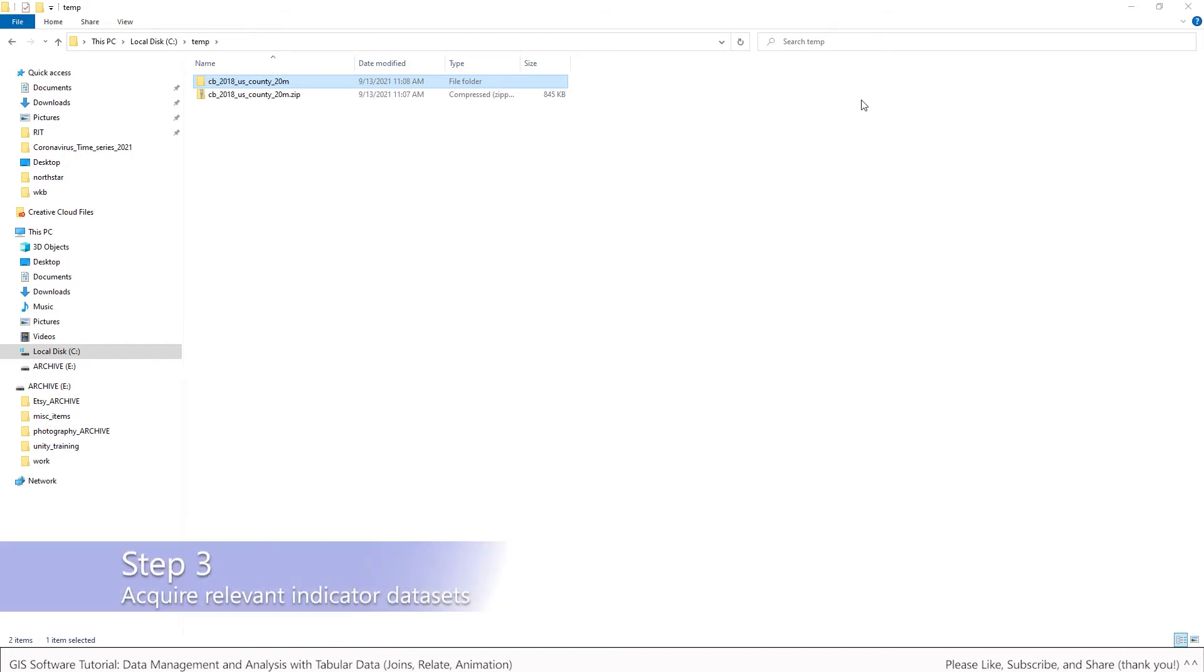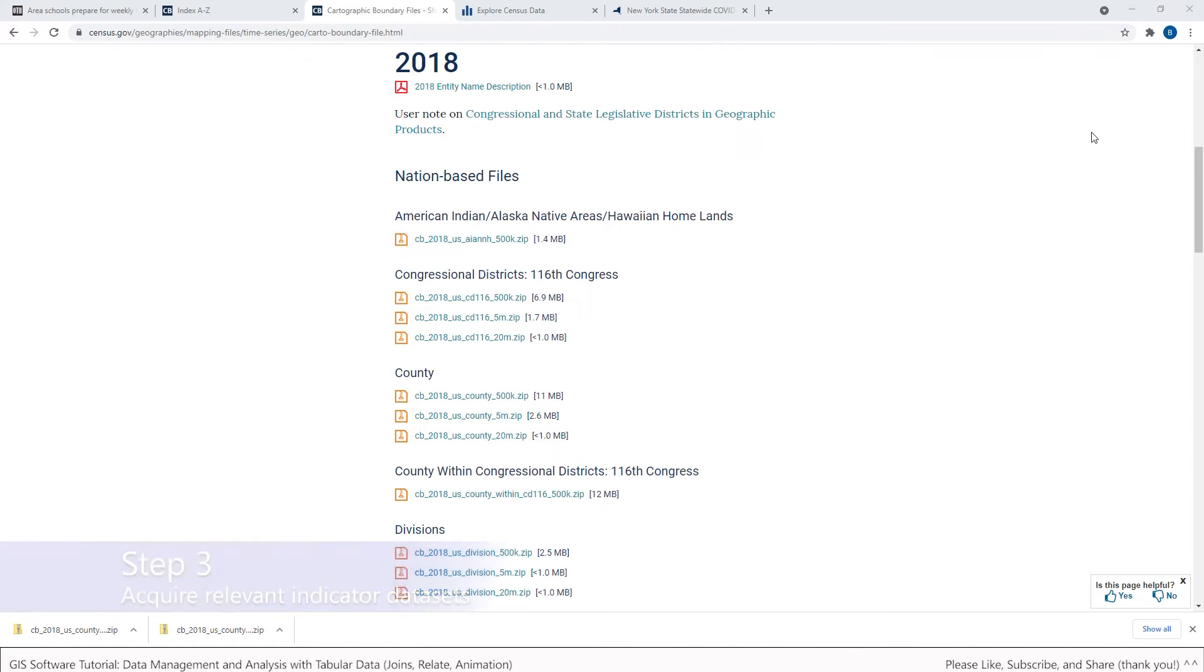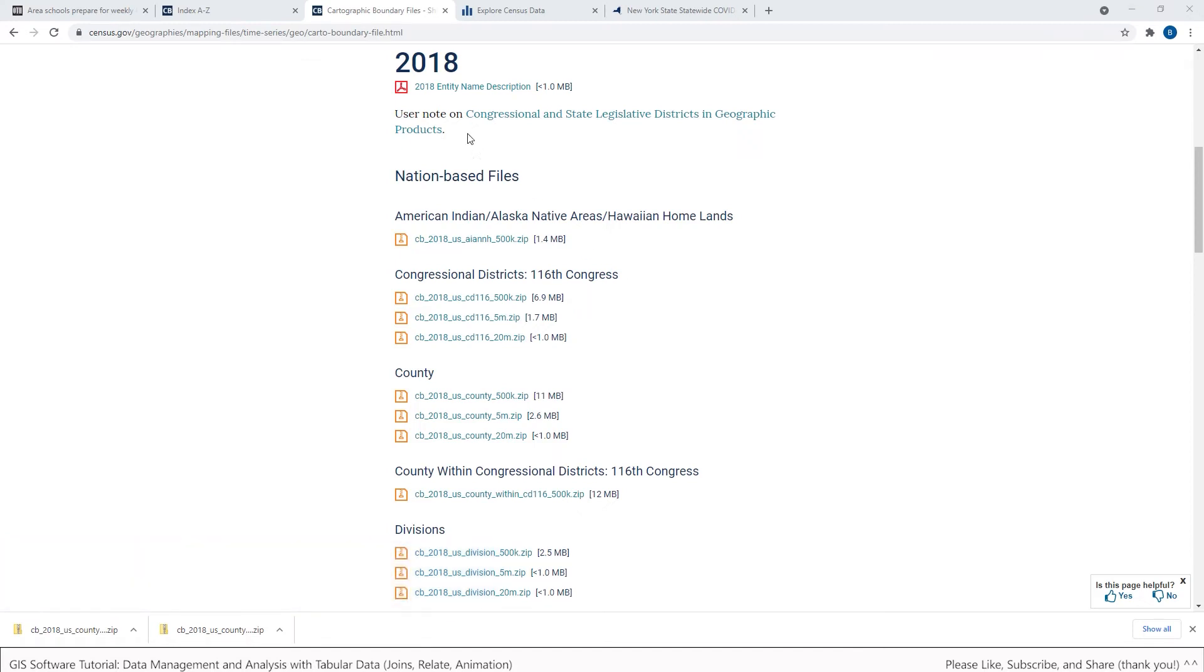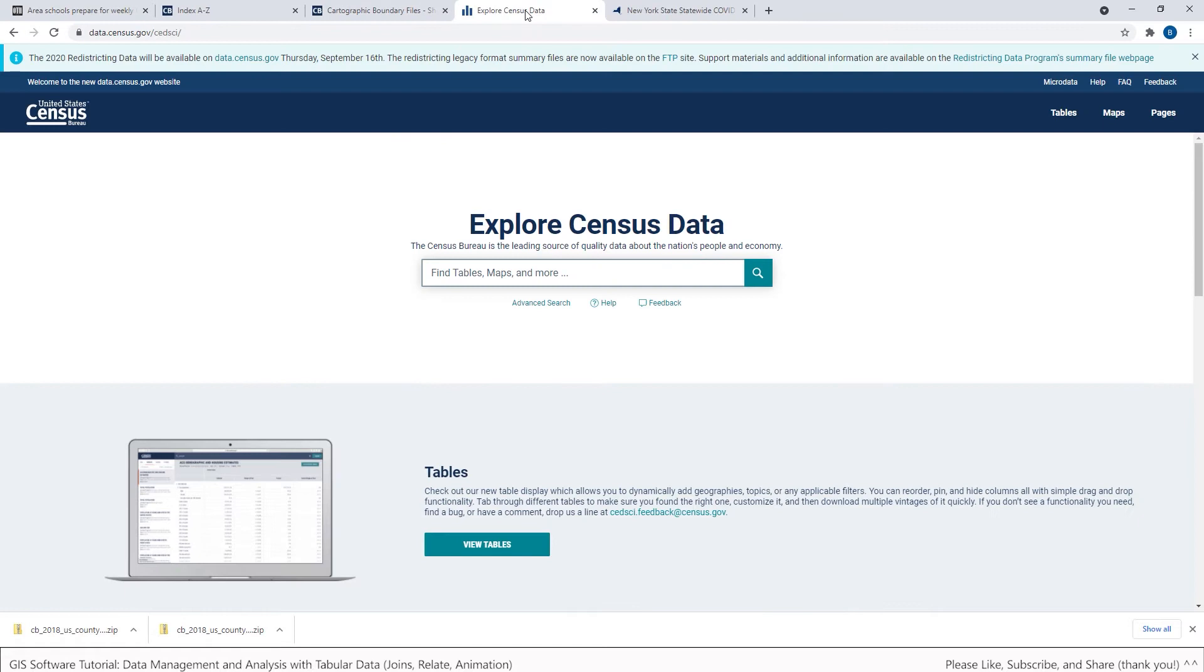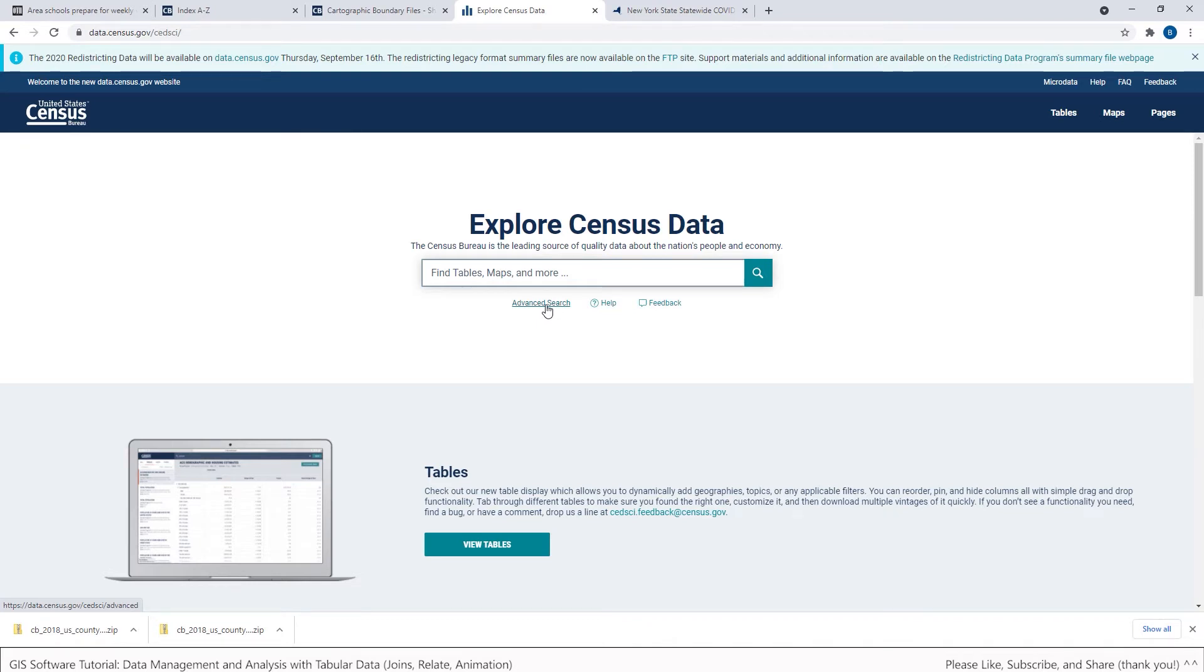So now for step three I'm going to acquire relevant indicator data sets about my hypothesis. And as I indicated earlier I'm interested in educational attainment in the United States. For New York State County specifically. So for that I'm going to go to this website that I've also provided a link in the tutorial instructions. And I'm going to go right to the advanced search because I know exactly what I'm looking for here.